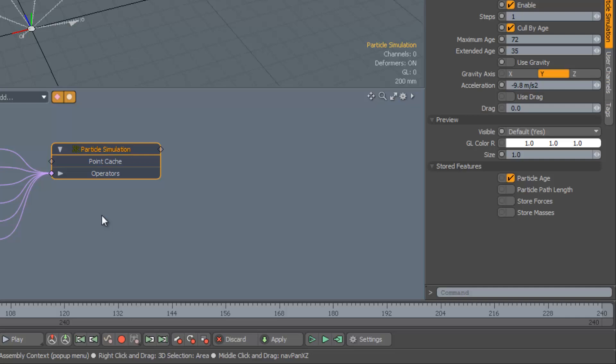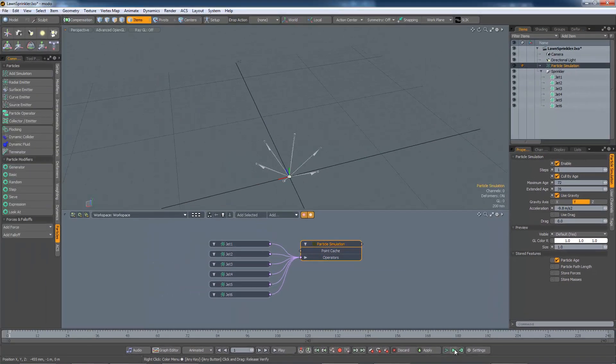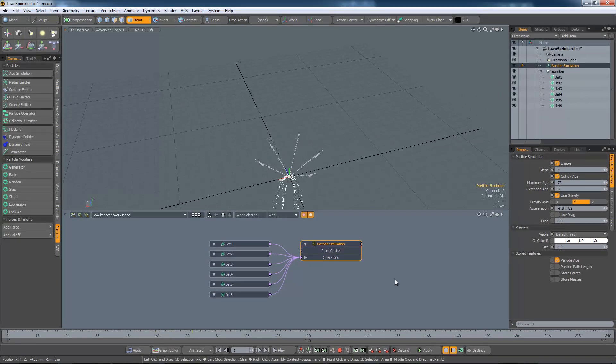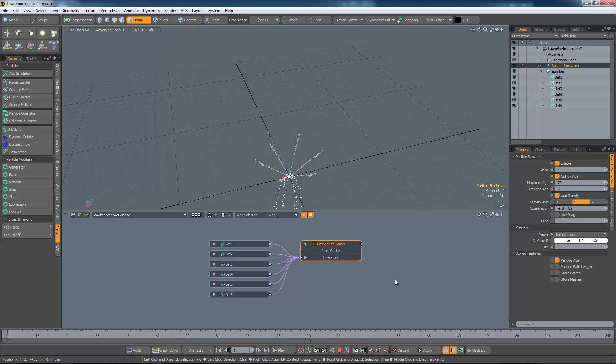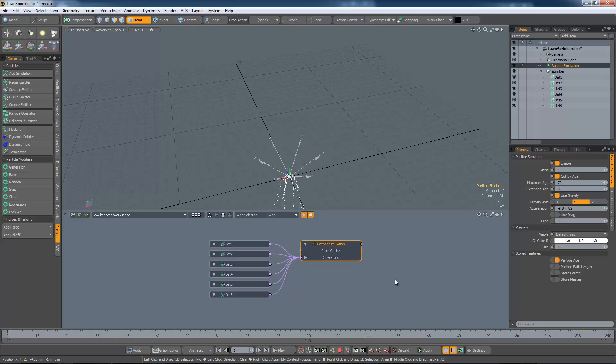To add gravity to the simulation, use the Use Gravity checkbox. Oh dear. My lawn sprinkler seems to be on a black hole. I didn't know that there were lawn sprinklers on black holes. The gravity force is too strong.